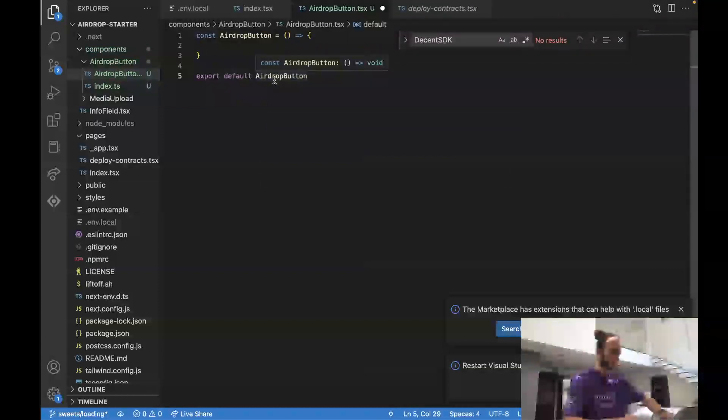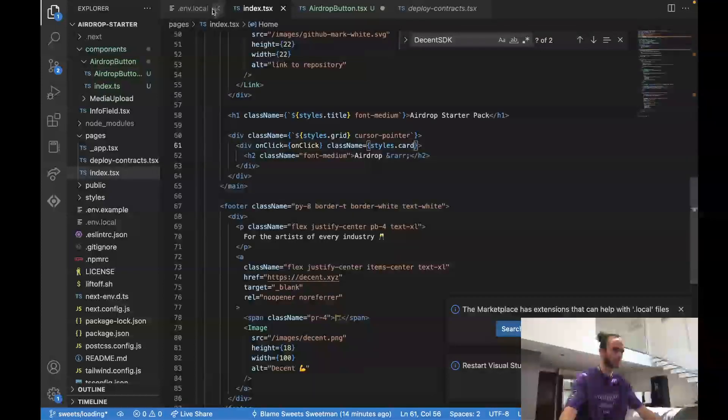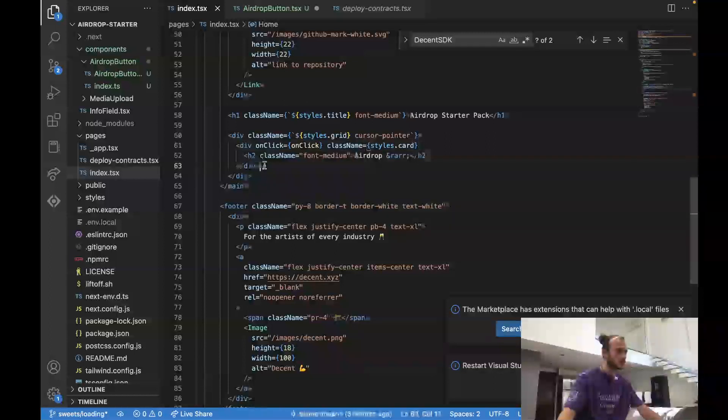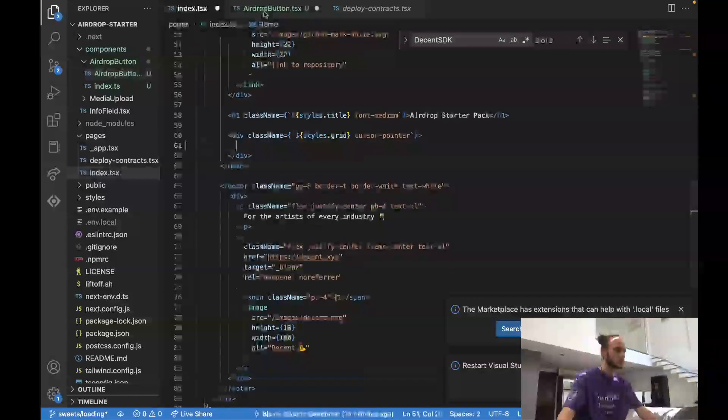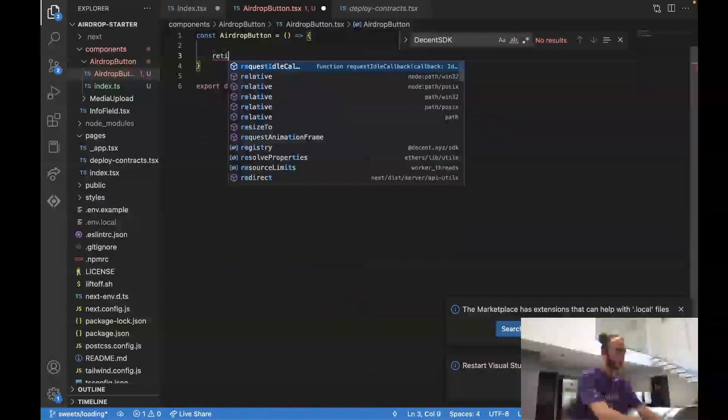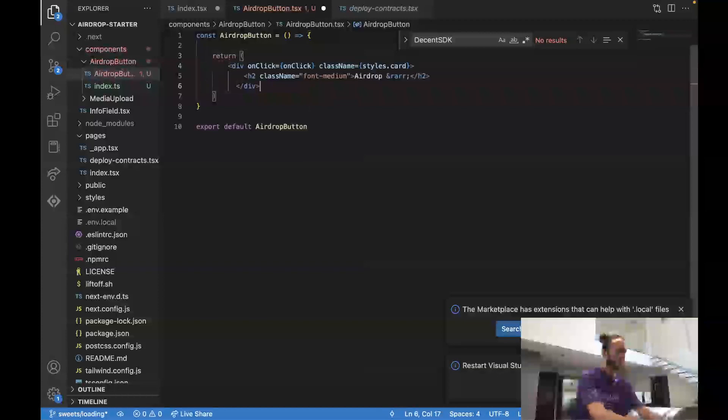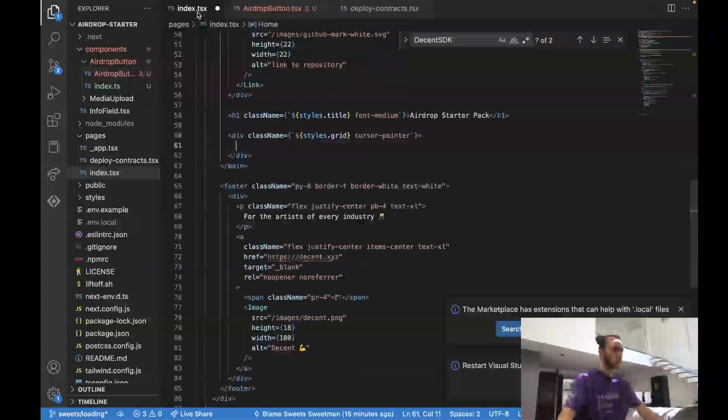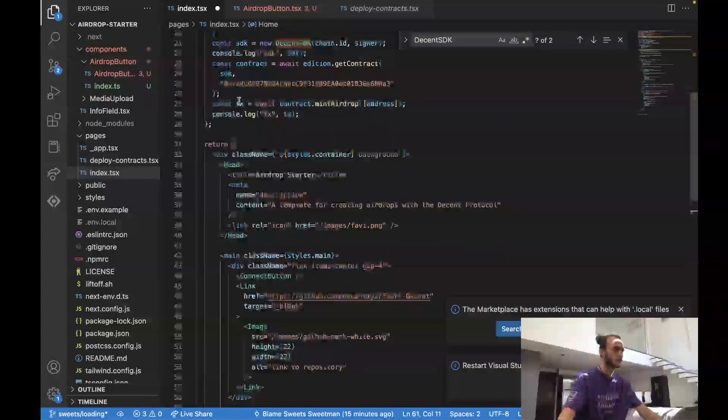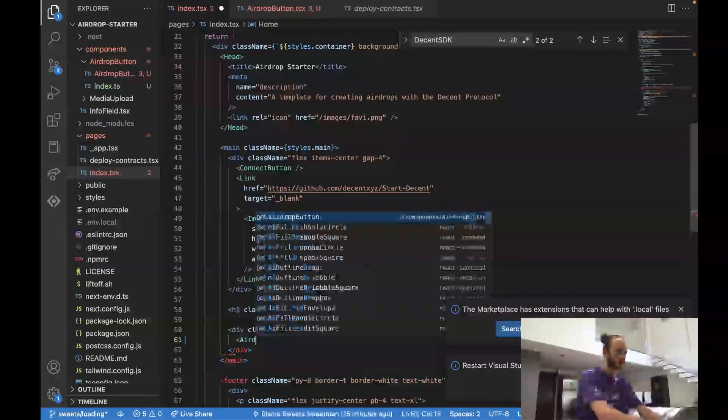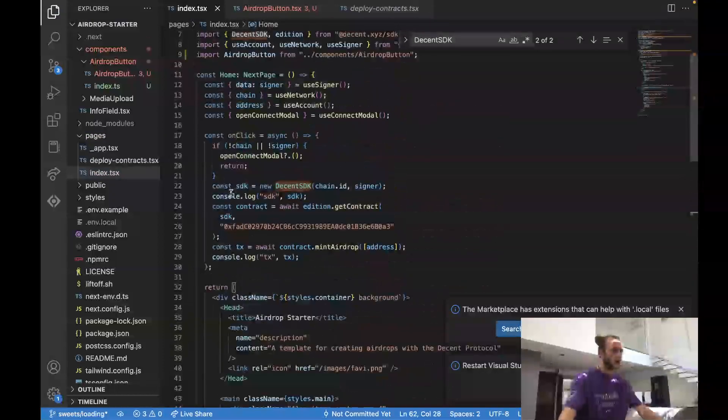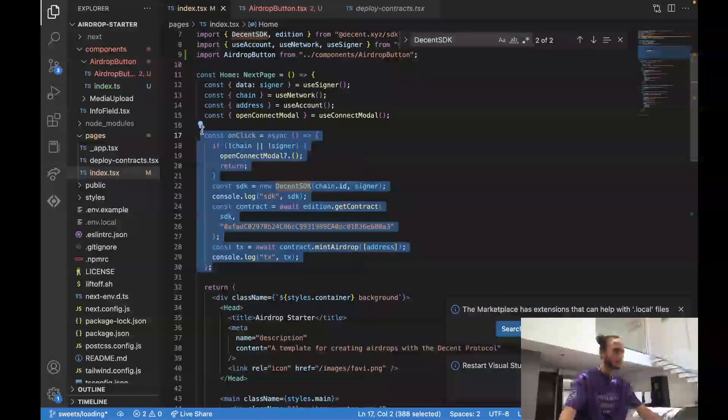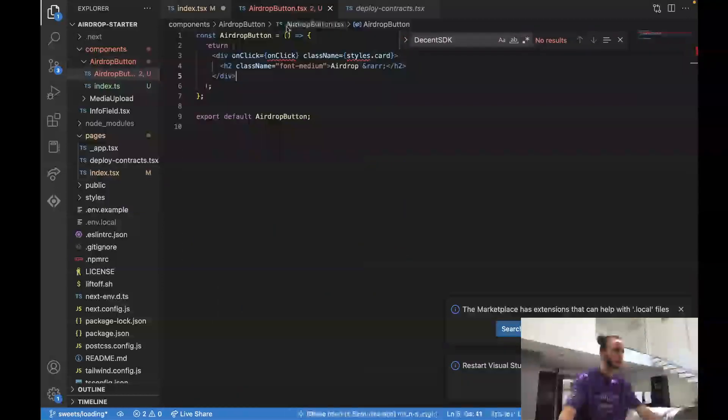Now that we've created this new component, let's copy over the code that we currently have in our index.tsx. So here's the button, it's just this stuff, so let's cut that out, make a return function, and inside of there paste this stuff. We're missing our onclick function, so let's bring over—well, first let's try to use our airdrop button. Looks like we can, so that's awesome. And now we need our onclick function which is no longer being used here, so we'll take that out, move it into here.